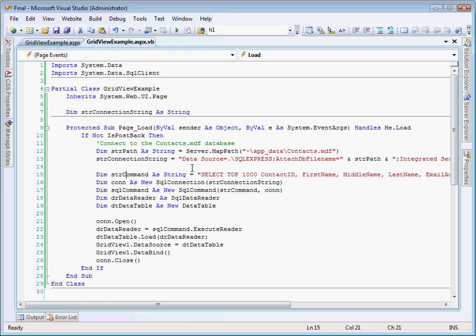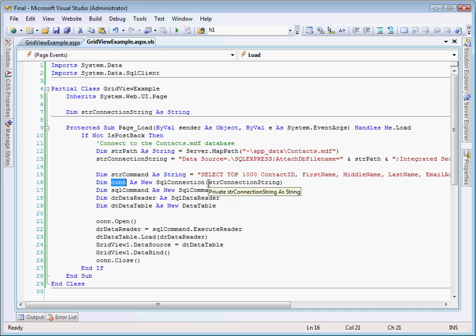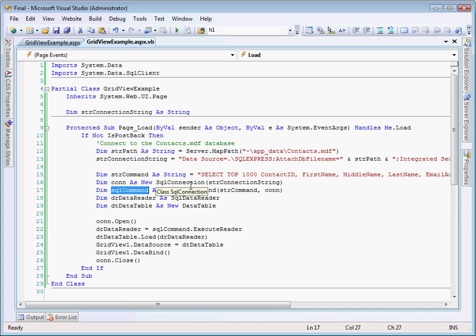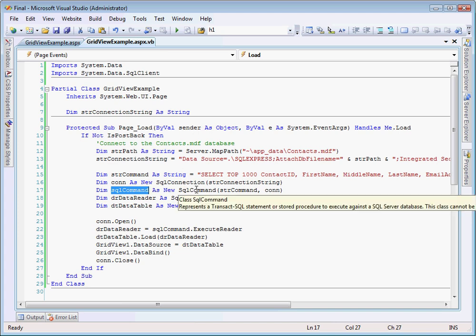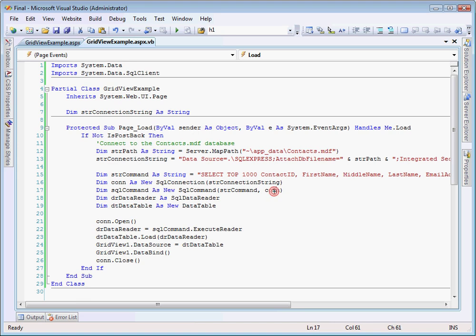Okay, so now we have our string command, and we need to set up an actual connection to the database. So what we're going to do is we're going to dim a connection, a SQL connection here. I call it con here, but you can call it whatever you'd like. So we say dim con as new SQL connection, and we use our connection string that we declared above in that statement, and that actually sets up our connection. Next, we need to actually declare our SQL command, so we do something similar. We say dim SQL command as new SQL command, and we use our string command from above, which is right here in this line, and we use our SQL connection that we just declared in the line above, and that sets up our command.